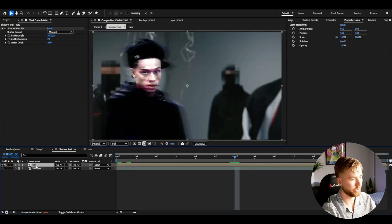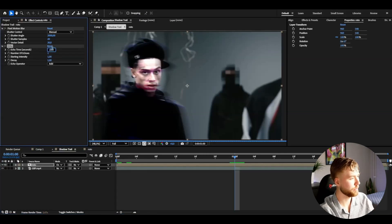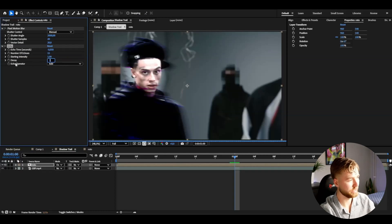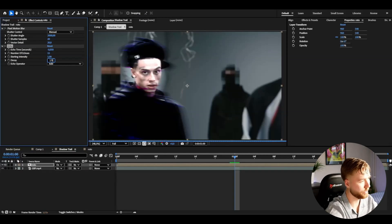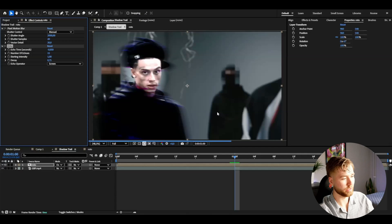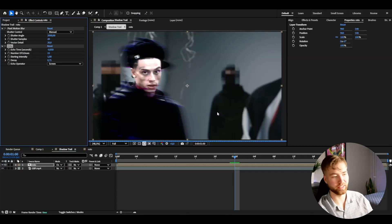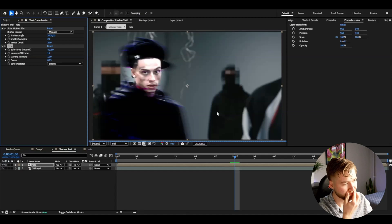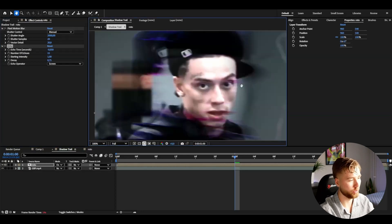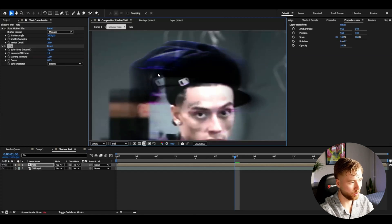After that, add the Echo effect. Set the echo time in seconds to minus 0.05, the number of echoes to 15, the decay to 0.75, and the echo operator to Screen. As you can see my computer is loading a lot — it's a very demanding effect. But you can see we get this dark blue and red detail trail look on the footage, which looks very clean.